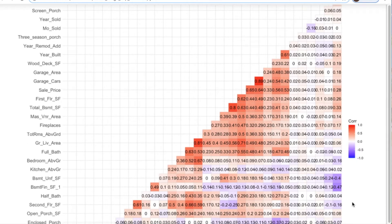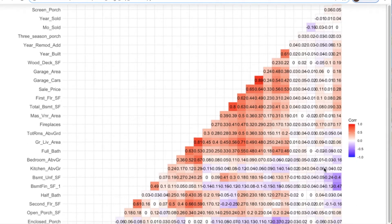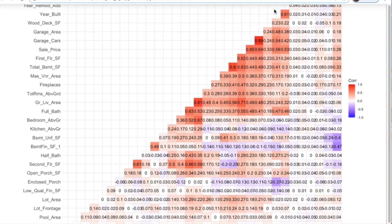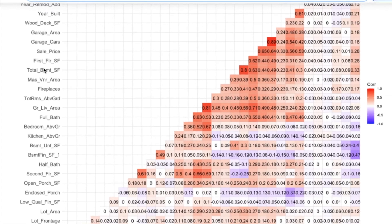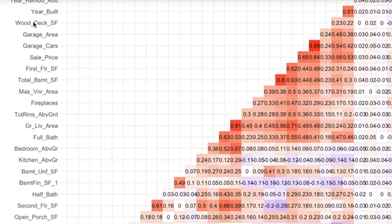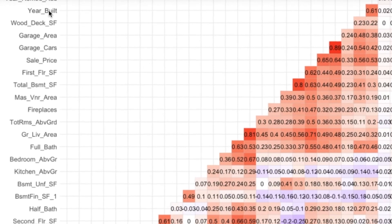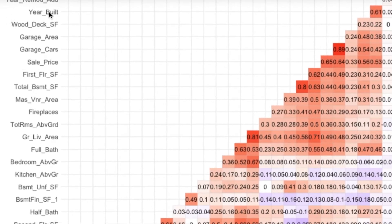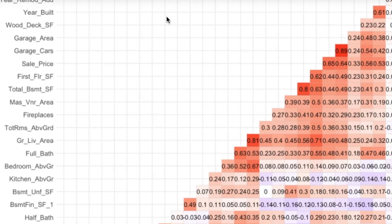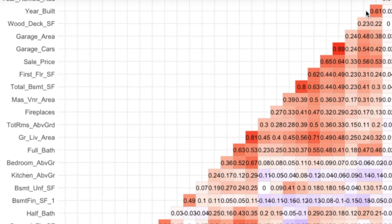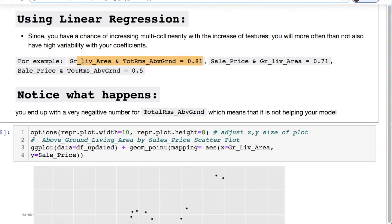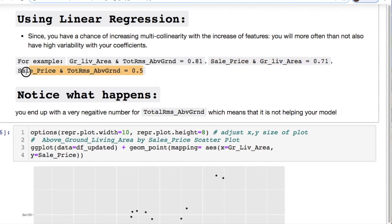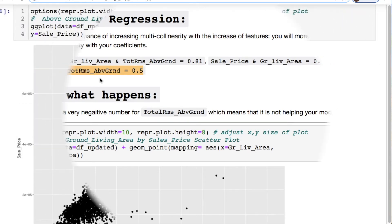These purple ones are negative correlation. This triangle from full bath all the way up to year built, all of these correspond to high correlation within our data set. For instance the ground living area and the total rooms above ground, looking at the y and x axis where these meet, you get a 0.81. The sales price versus ground living area 0.71. Sales price versus total rooms above ground 0.5. So this is going to come into play.